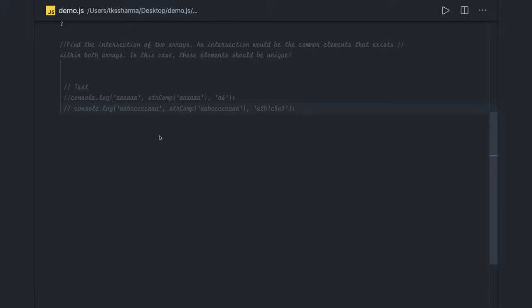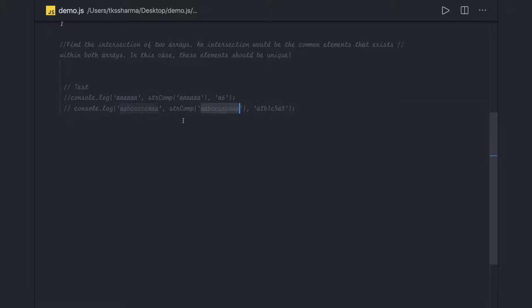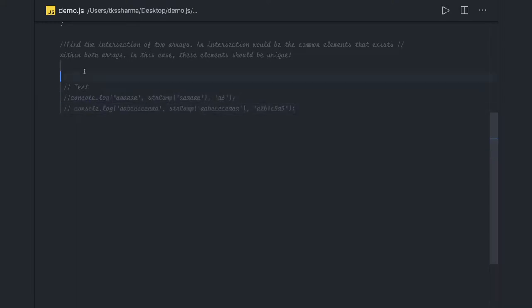Hi everyone and welcome back. In this video we are going to talk about two more questions on arrays: finding out the intersections of two arrays, and finding out the compression of a string or an array. So like, this is an array string — the compression will become 'a6'. This is a string — the compression will become 'a2 b1 c4 a3 c5 a3'.